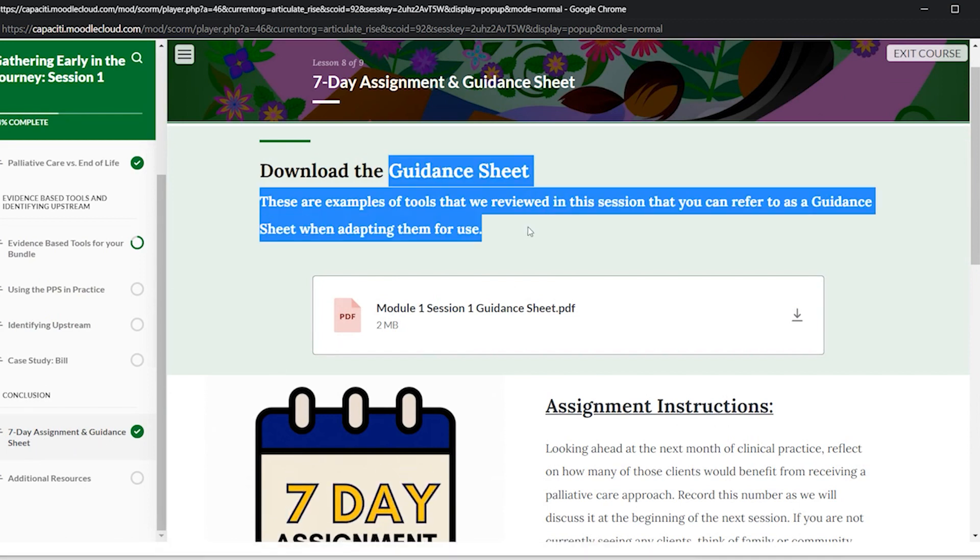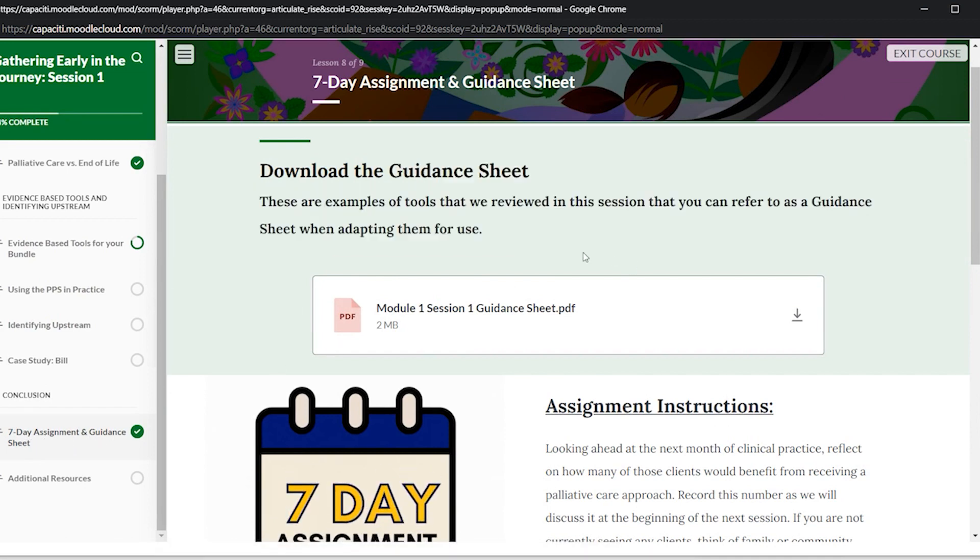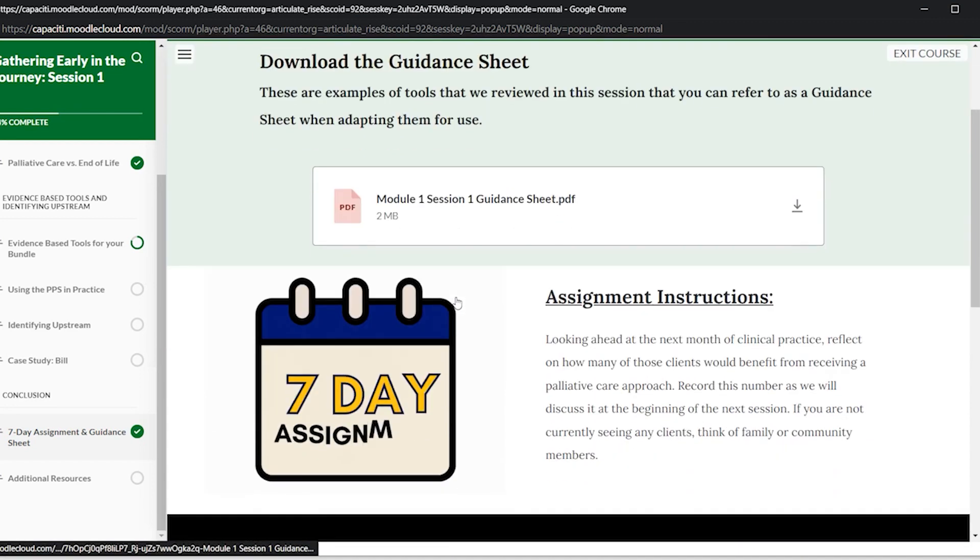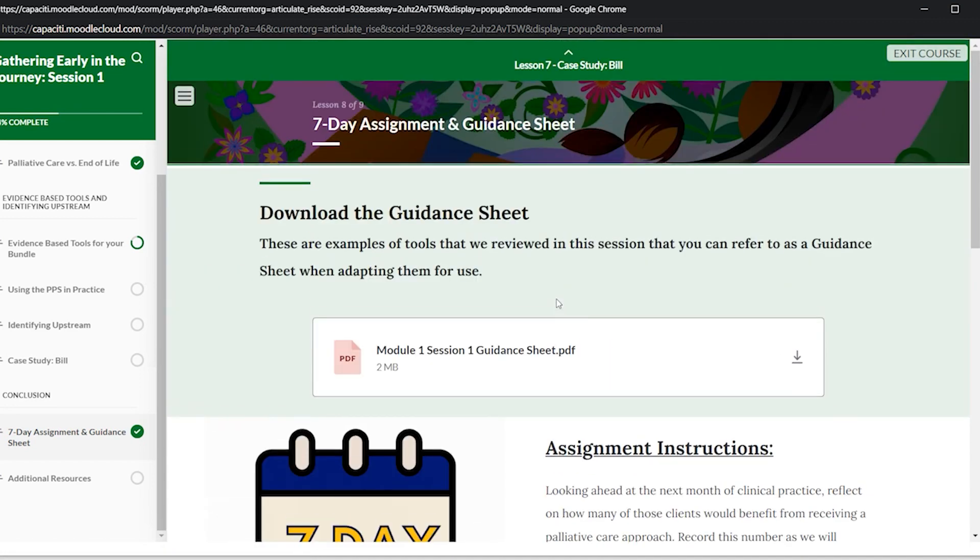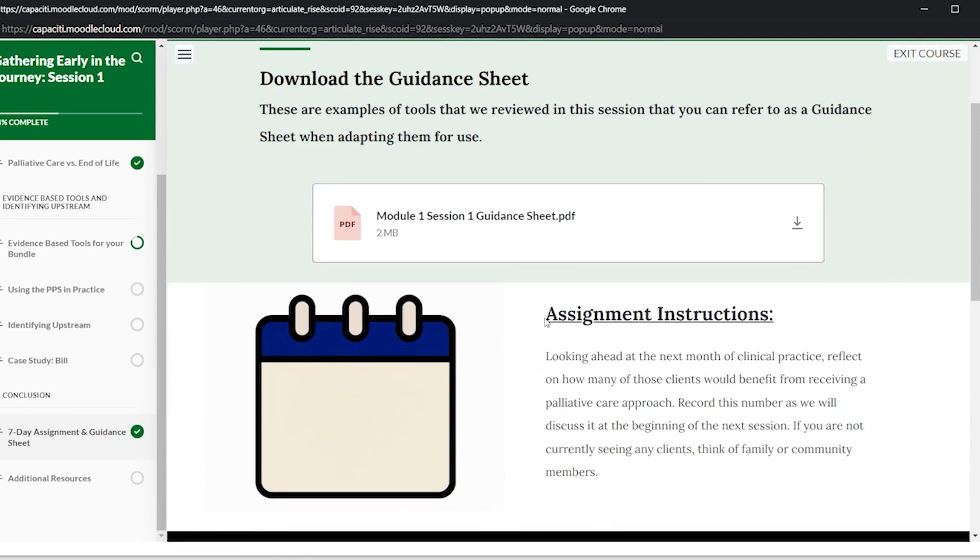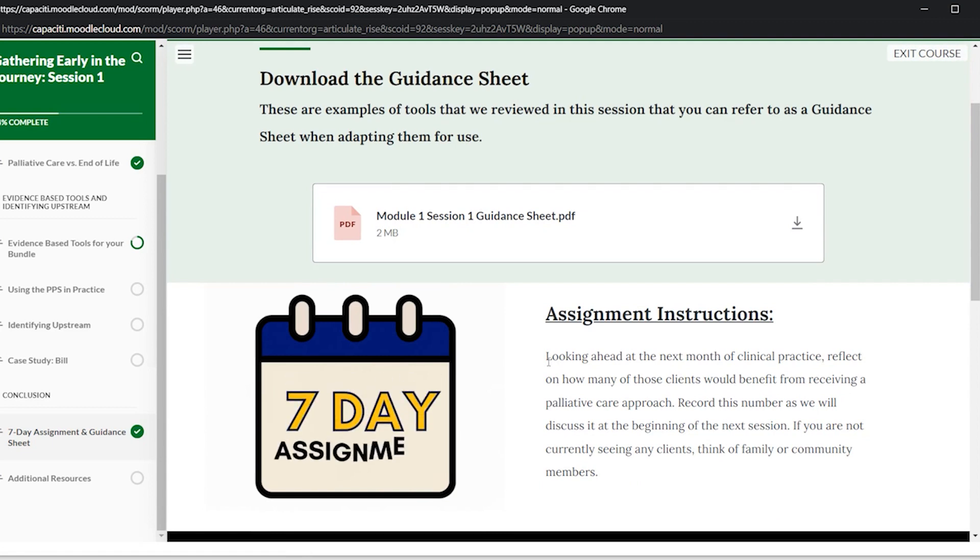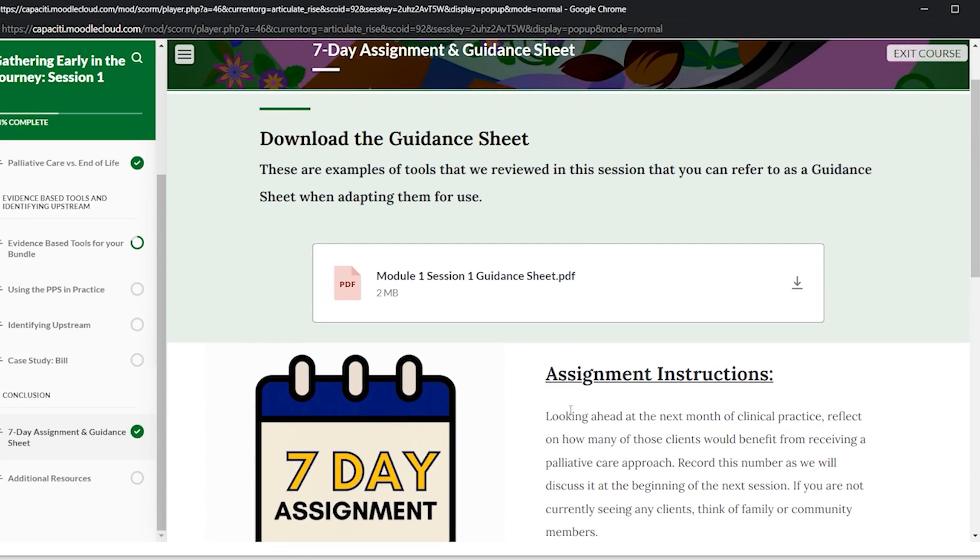And you can use this sheet either for your use in your practice, but we do suggest that you use it to do the assignment. So every session, there will be a seven-day assignment that you will do for the week and you'll talk about in the beginning of the next session.